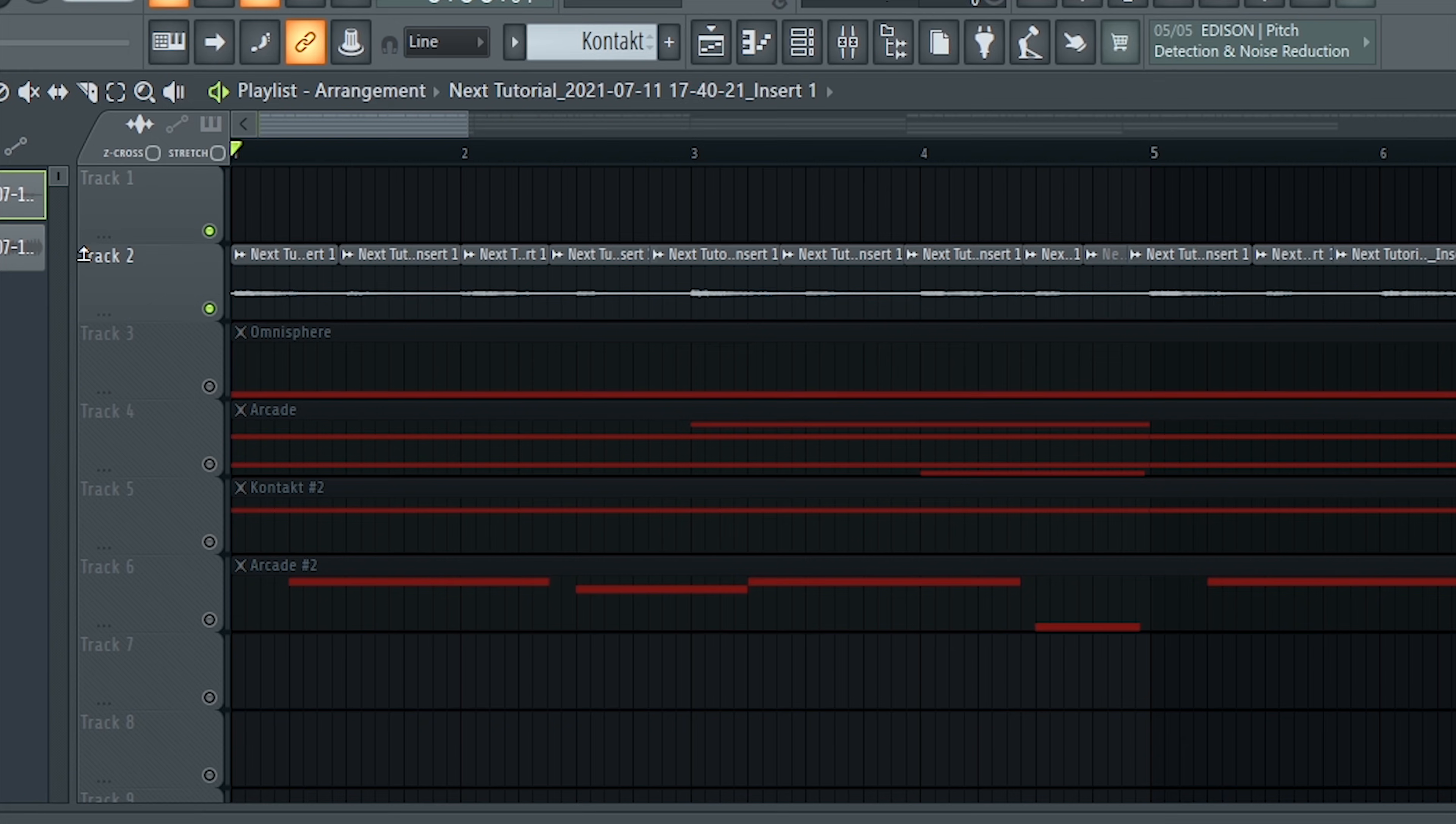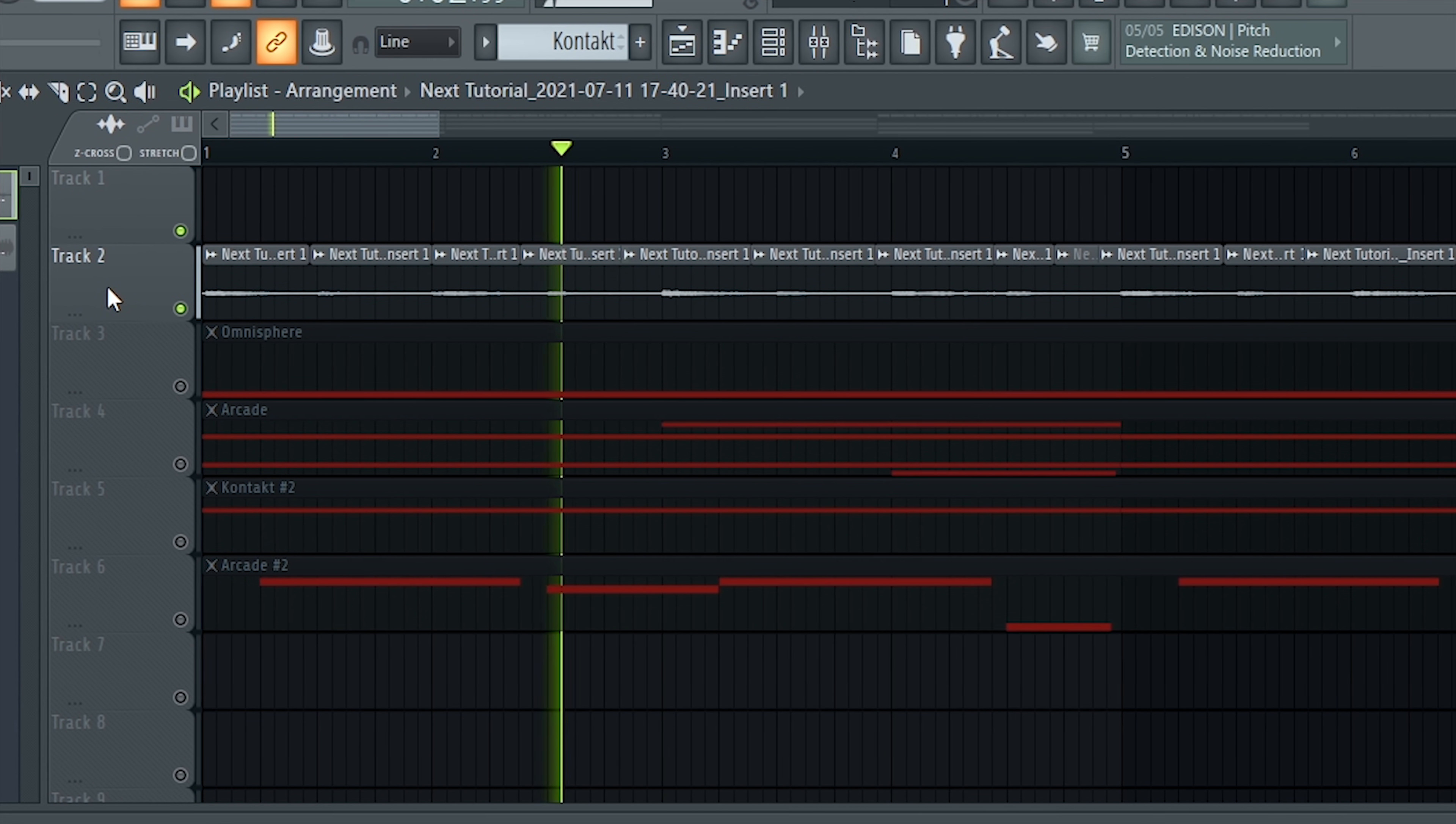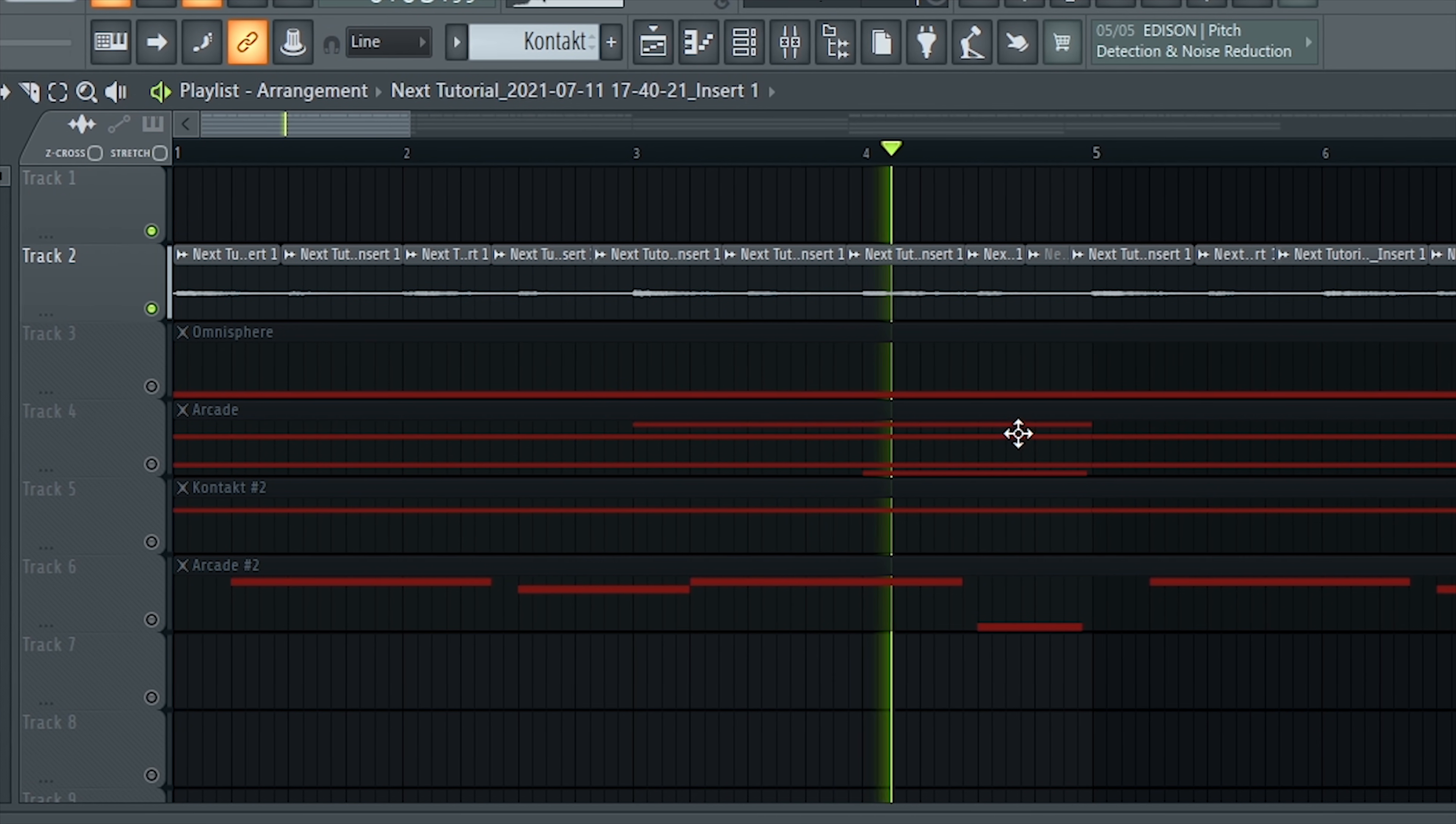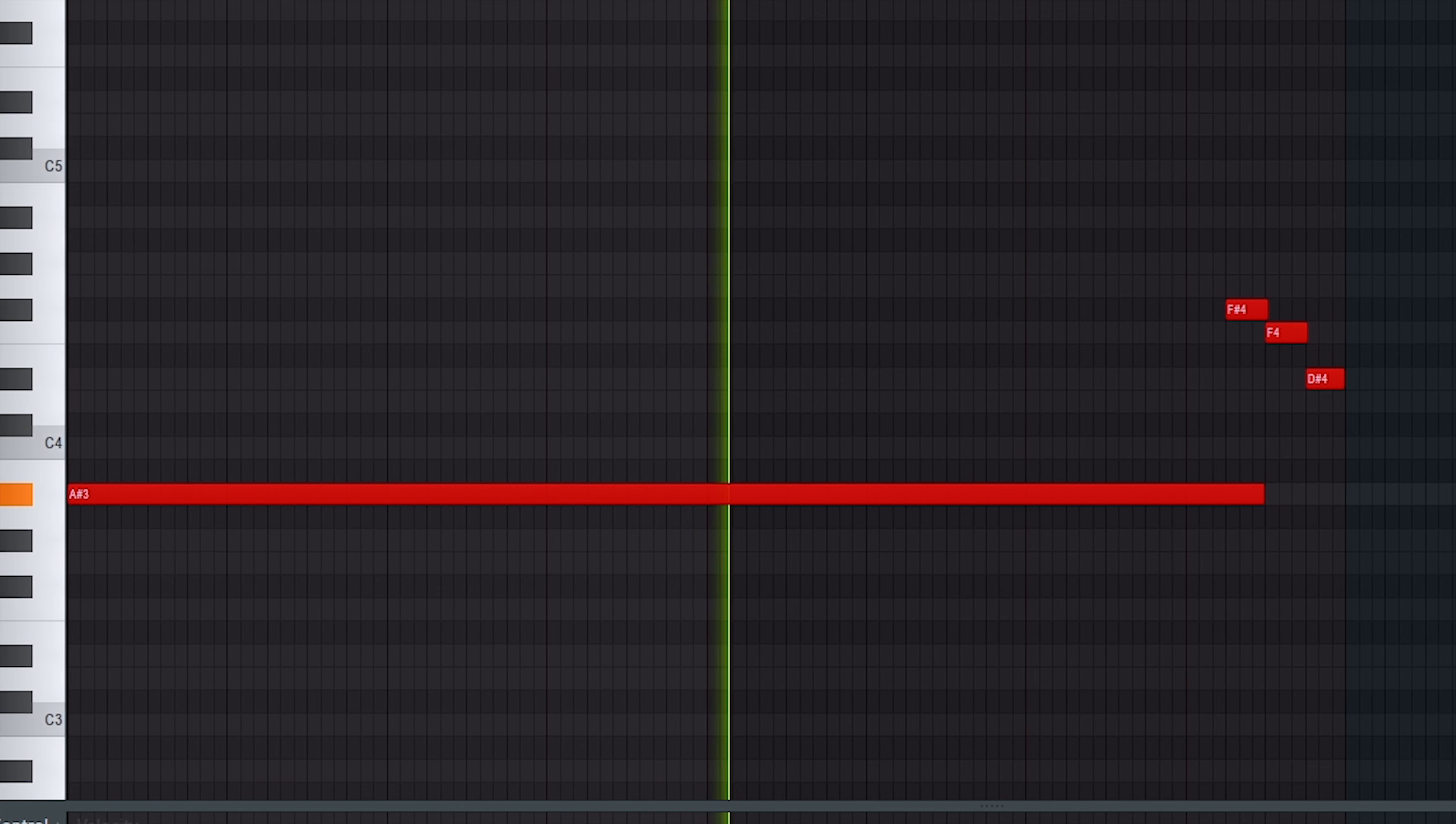So yeah, after that I just added a bass from Omnisphere. So yeah, that was the growler mood bass.